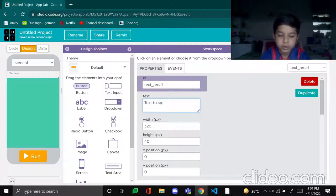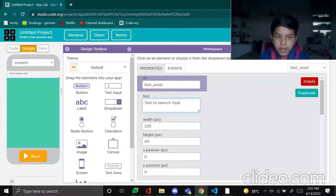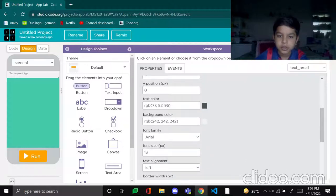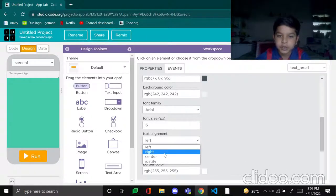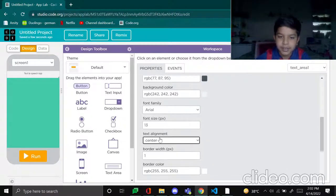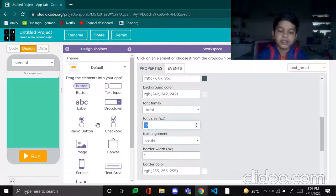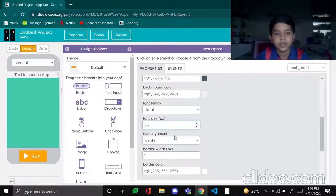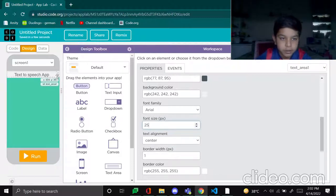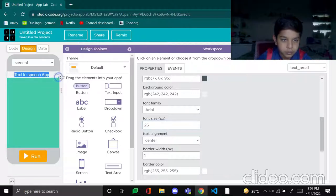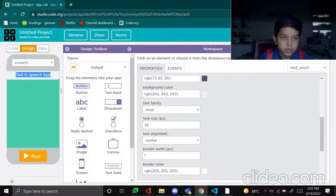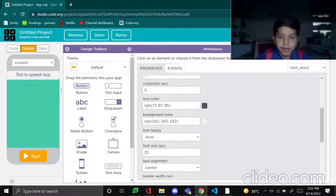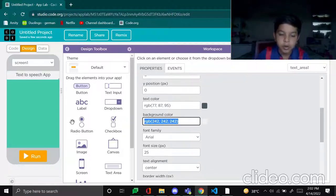So the text will be text-to-speech app, obviously text-to-speech app. Okay, so now text alignment center, let's make font size 25. Now let's make background color purple.